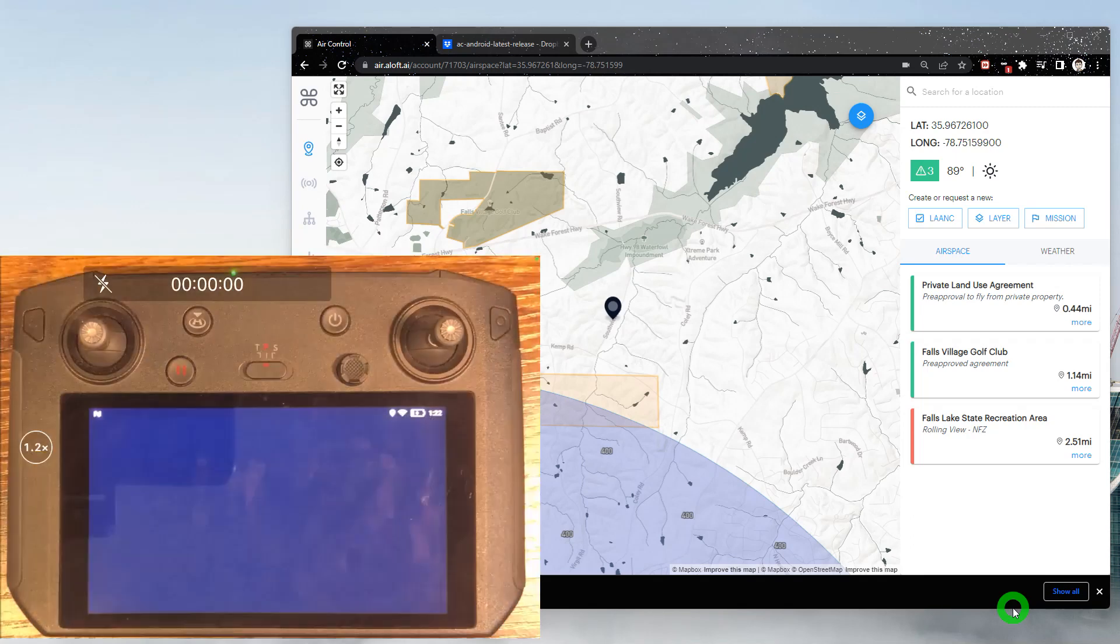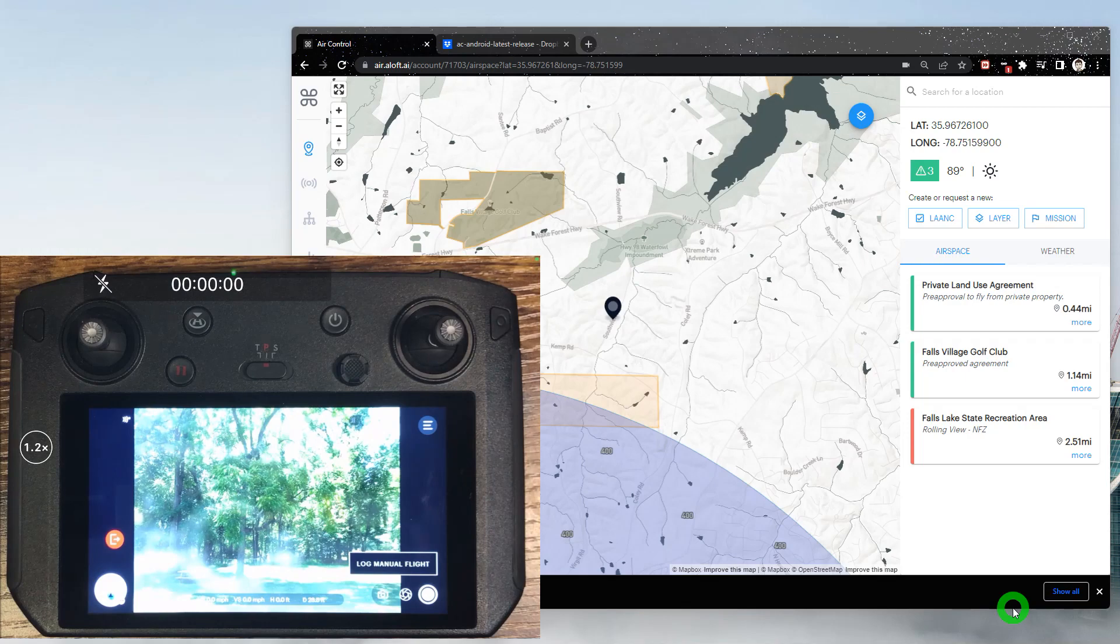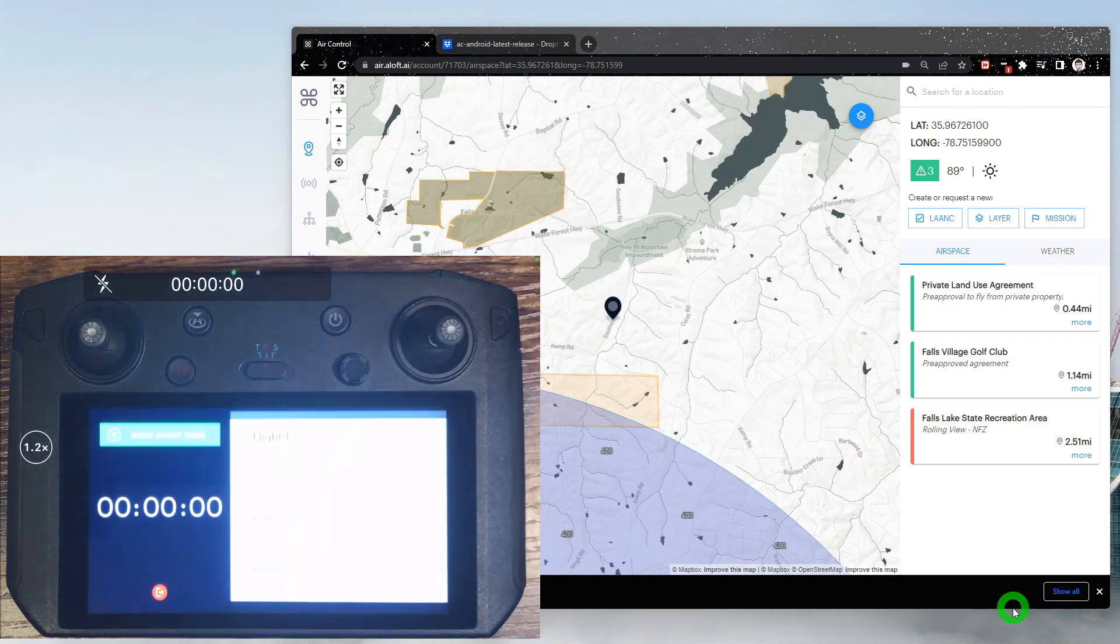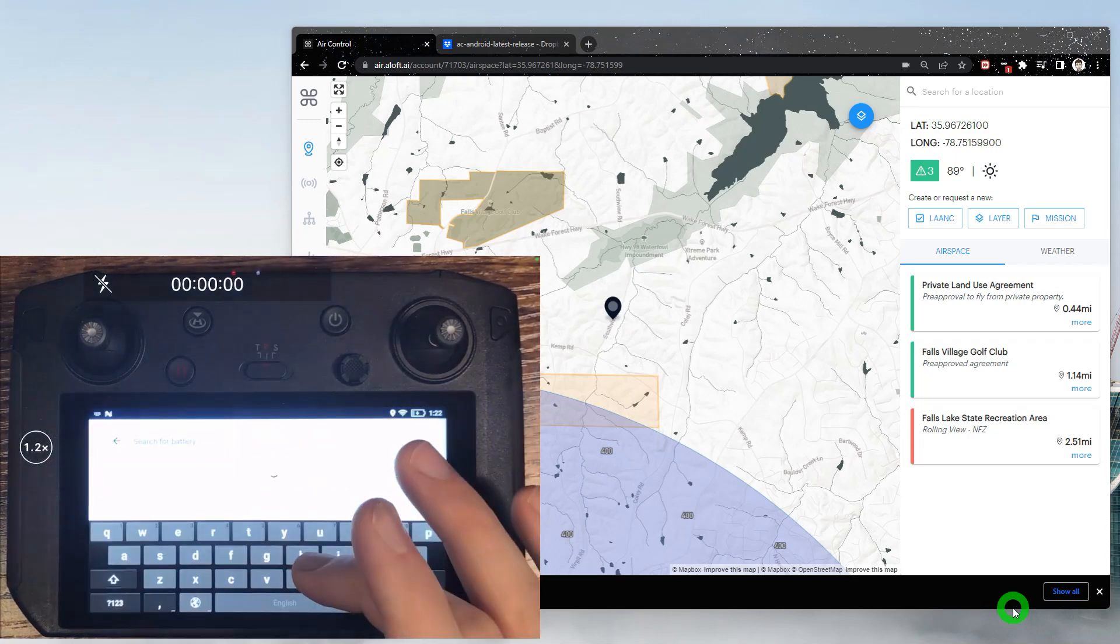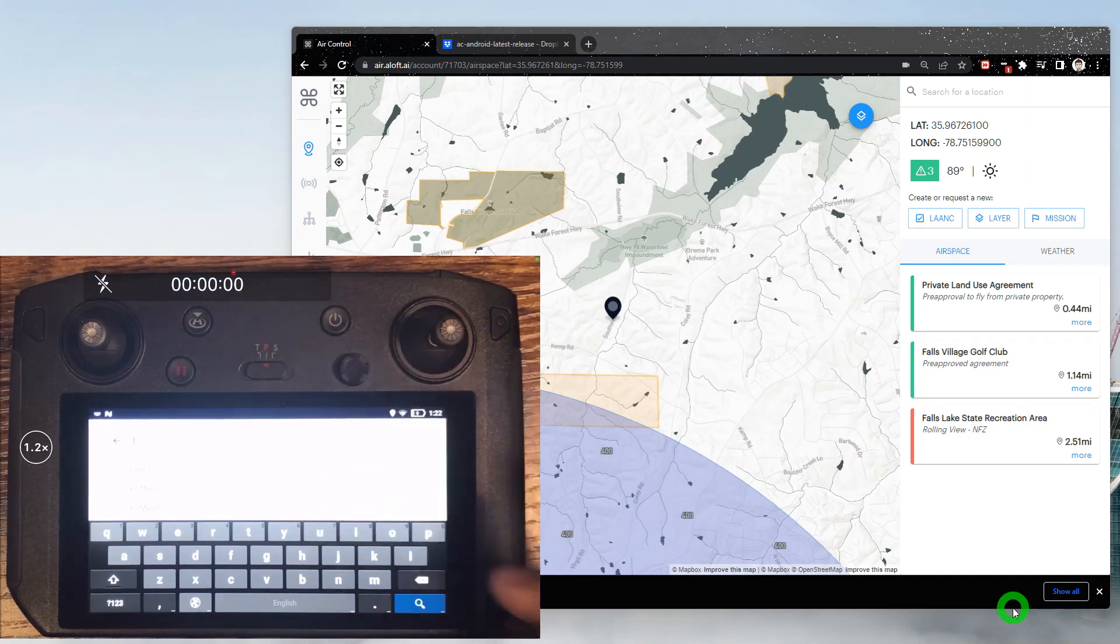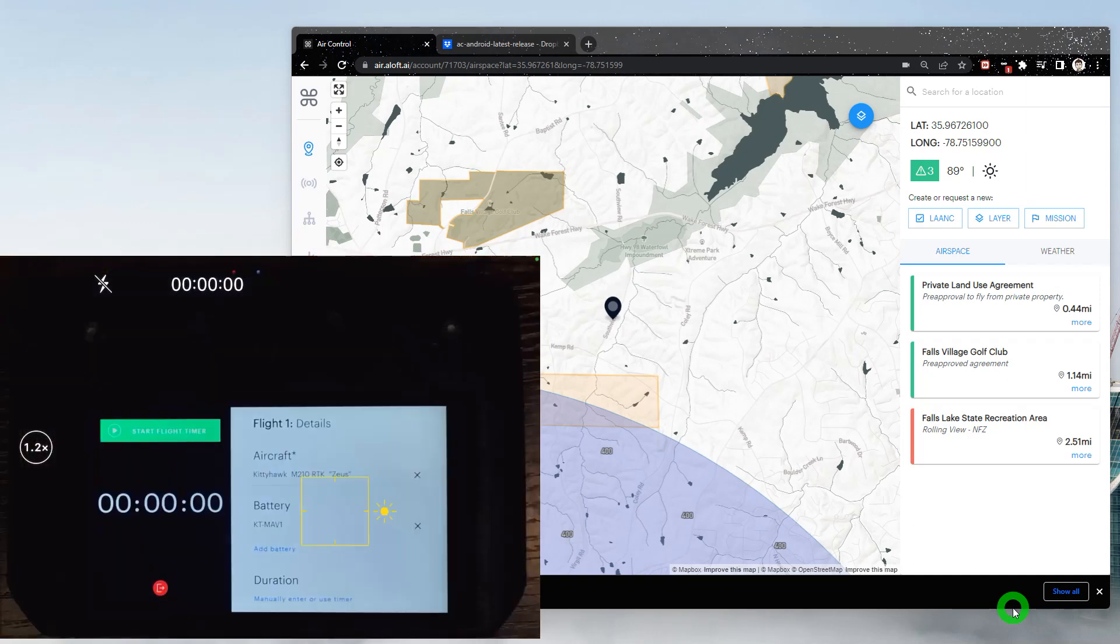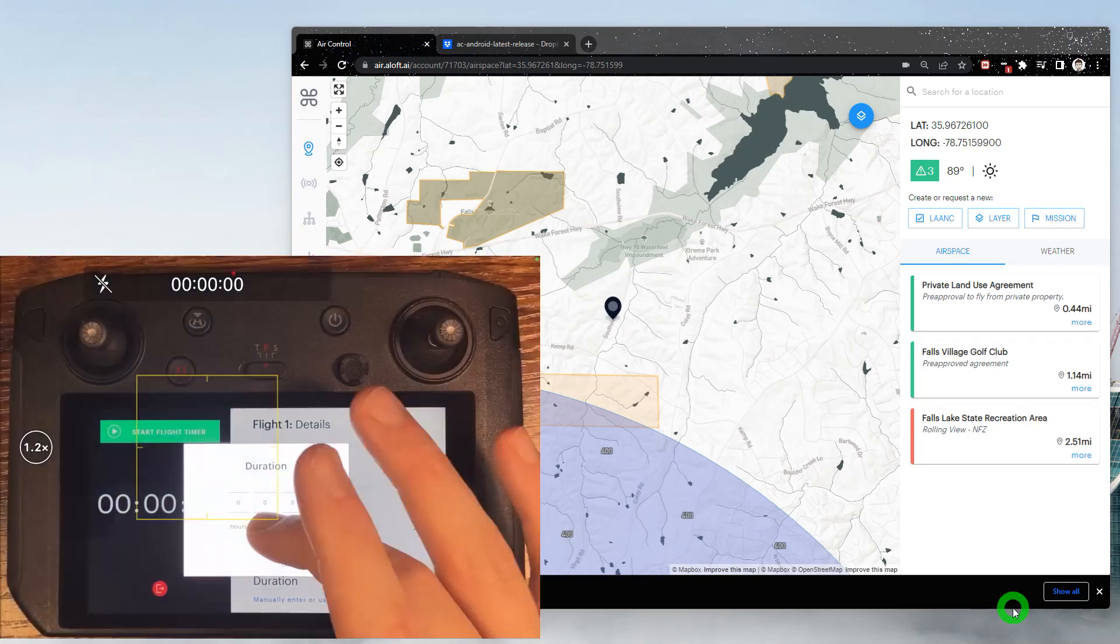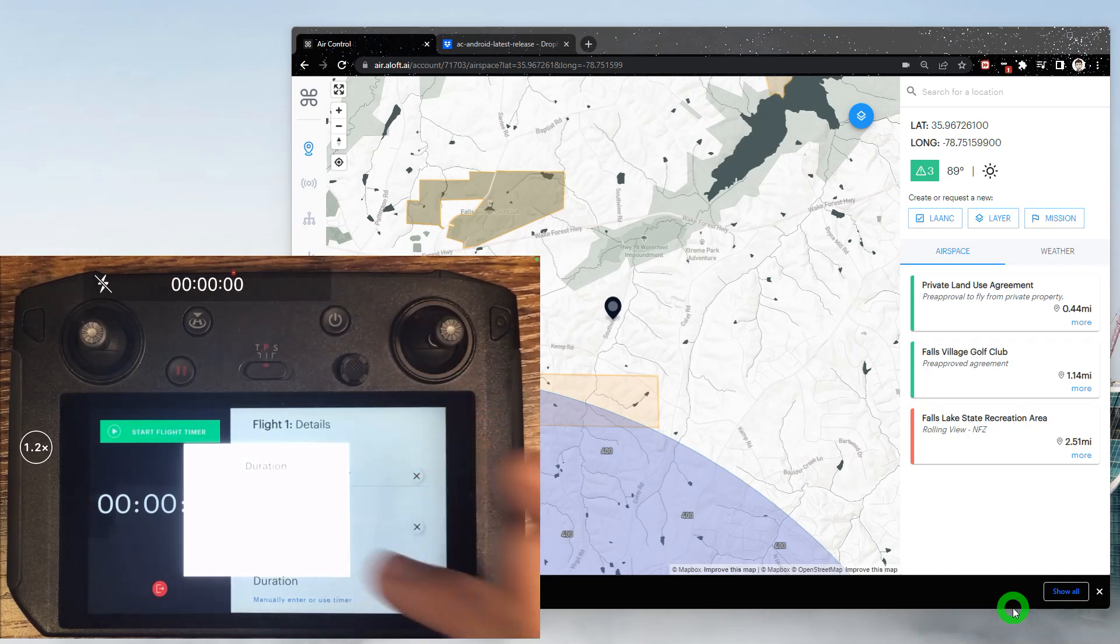When we get to the in-flight screen, since my drone is powered on you'll see how it tries to connect with the drone first, but we do have that manual flight log button that appears in the bottom right corner. So we can always tap that and continue logging our flight activity this way. So we'll select our aircraft and battery, and then we can add our duration either through the timer or with a manual input. Here we'll call that a five-minute flight, and now we have one flight log.